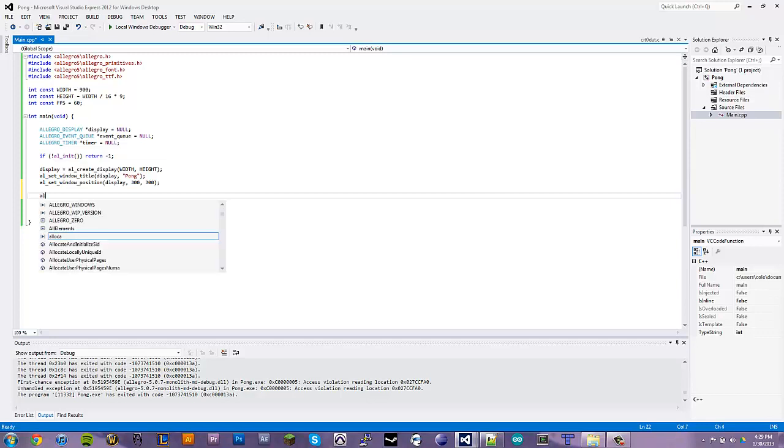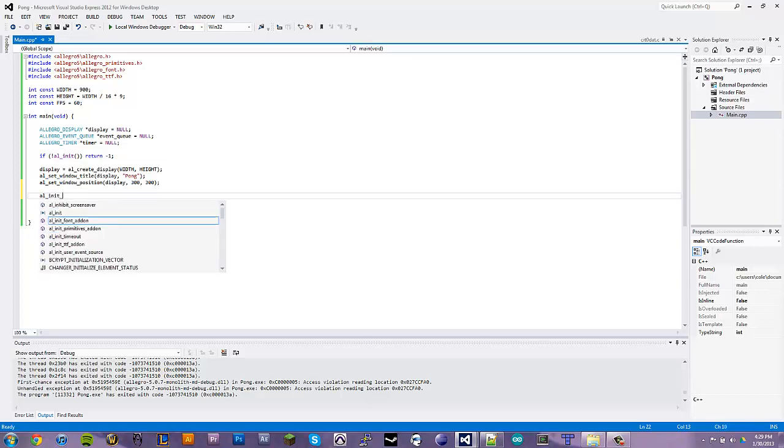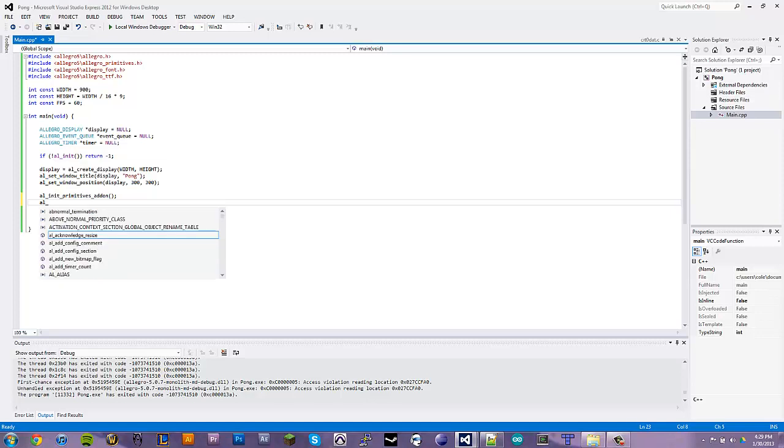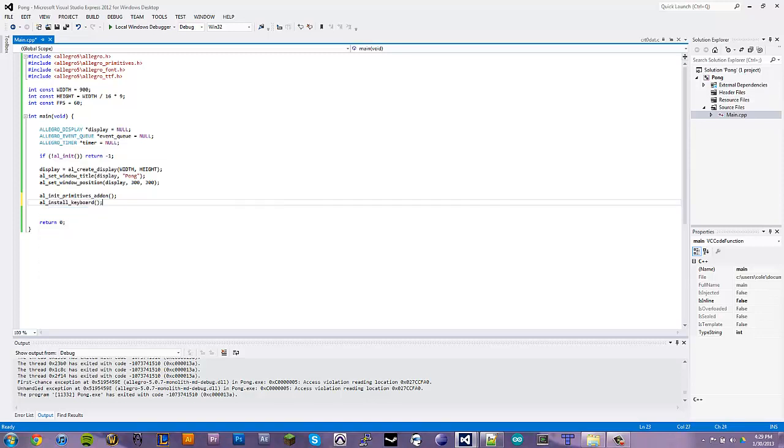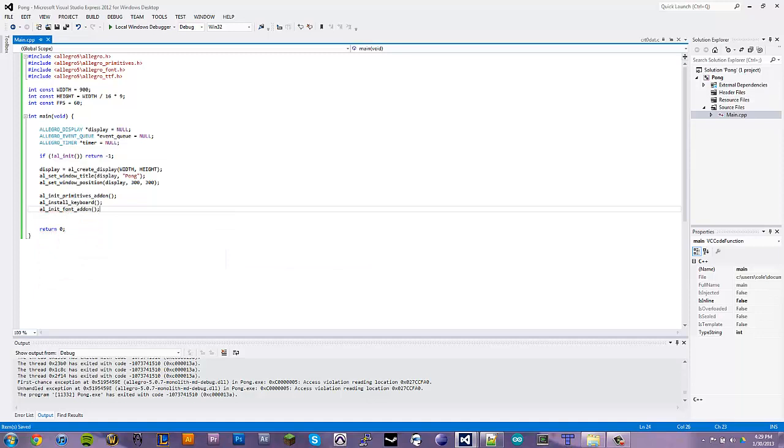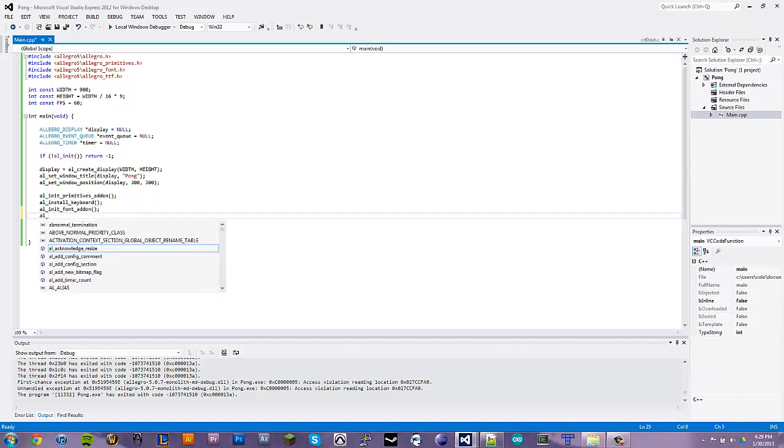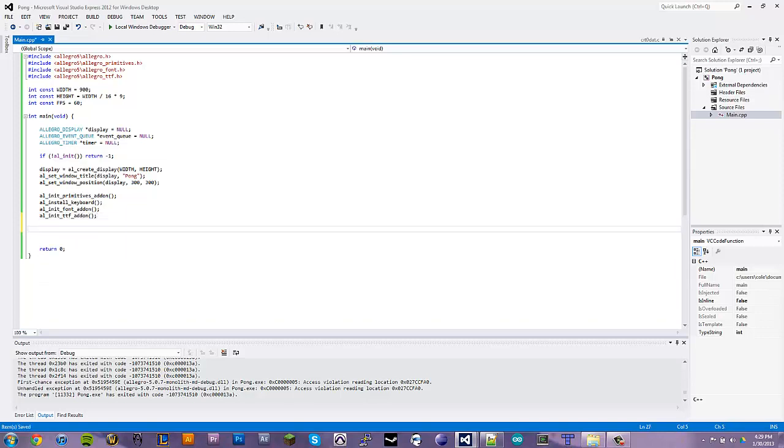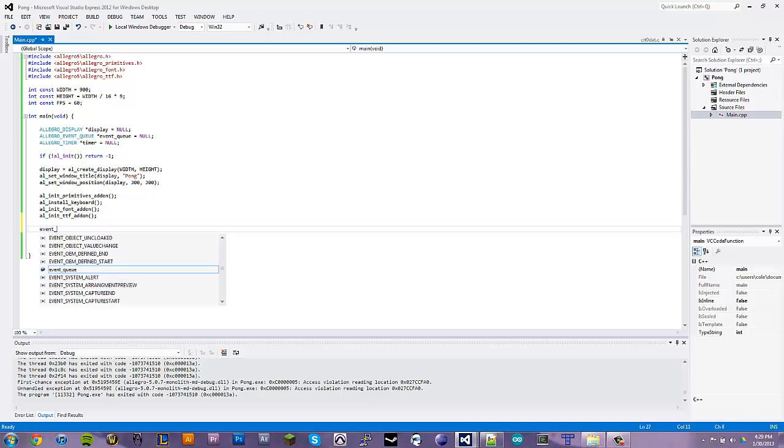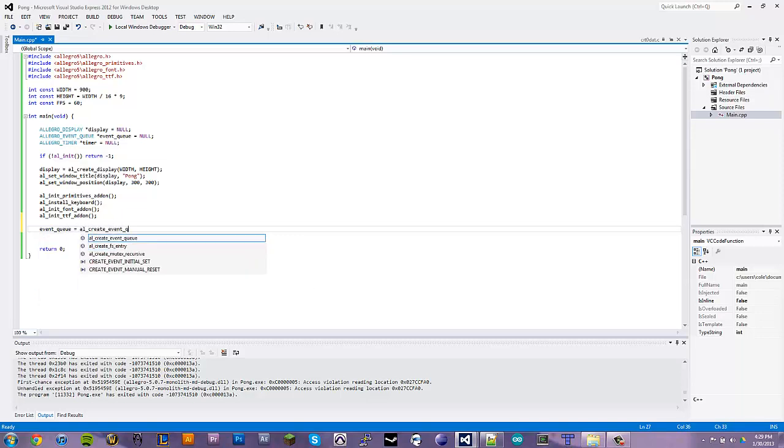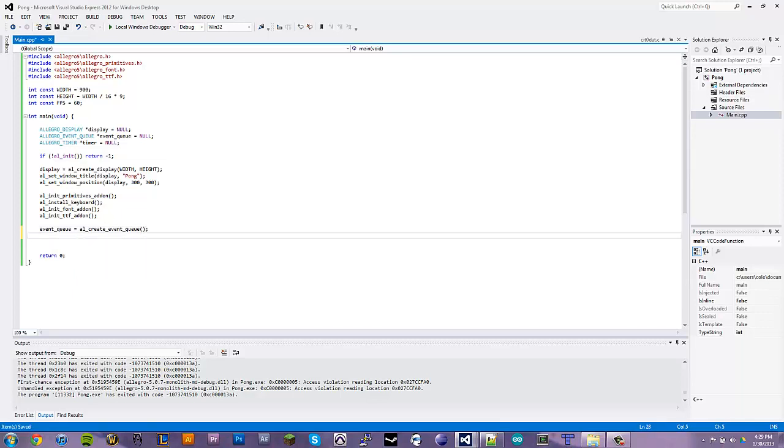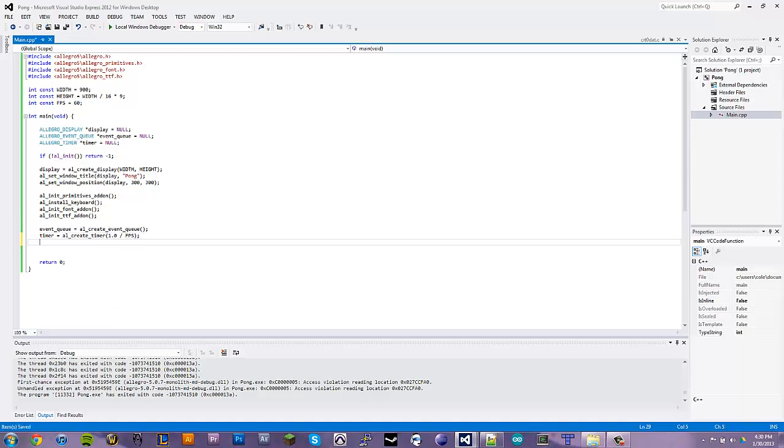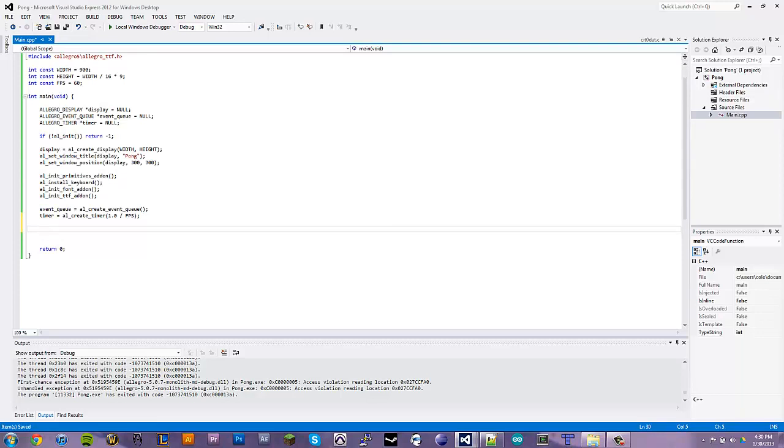So, now we have add-ons to initialize. First one is going to be our primitives. We need to install our keyboard. Init the fonts. And also we need to initialize the TTF add-on. So, let's define our event queue and our timer as well. Allegro makes it extremely easy to implement an FPS counter. Well, just manage time in the game. So, it's extremely helpful because it's not always something easy to do. Like in SDL, it's a little more confusing.